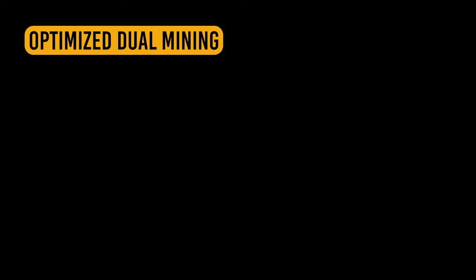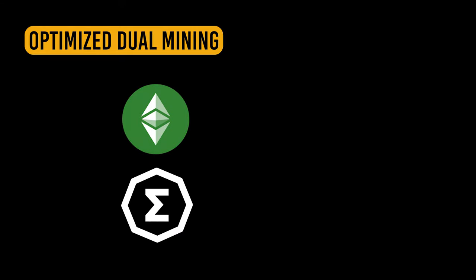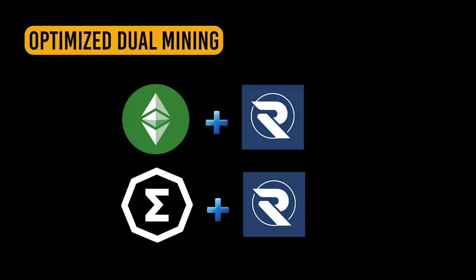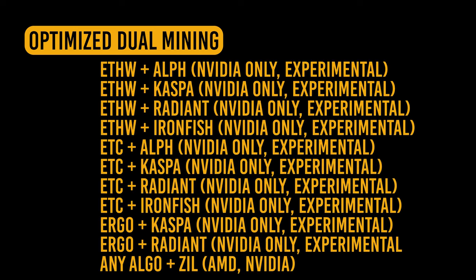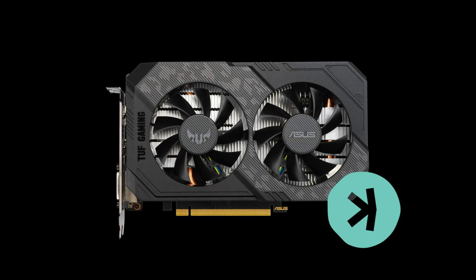It's also optimized for dual mining for specific coins which includes ETC or Ergo in combination with Caspa or Radiant and a few other coins. I'll list them on the screen right now. BZminer works on Nvidia or AMD GPUs and we're going to be using an Nvidia GPU, a 1660 Ti in this example, and we'll be mining Caspa. So let's take a look at setting it up.